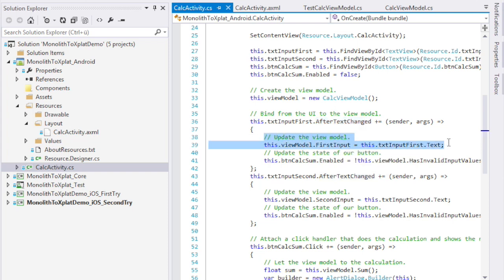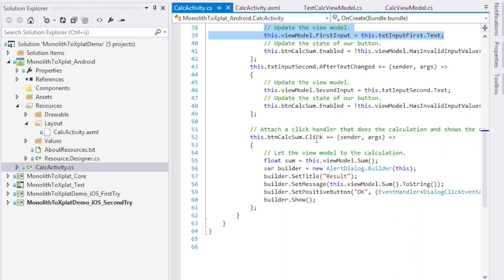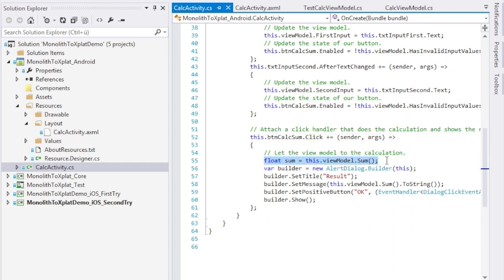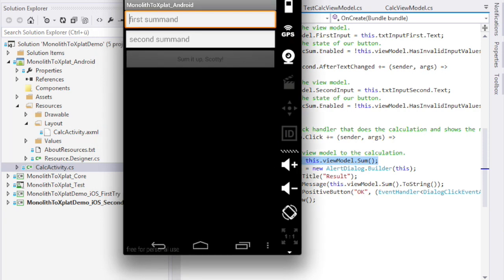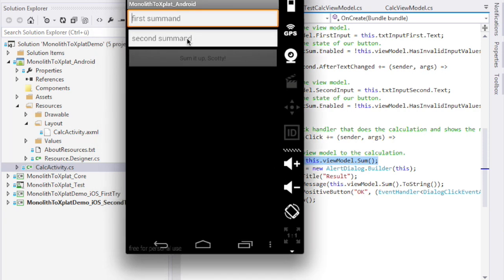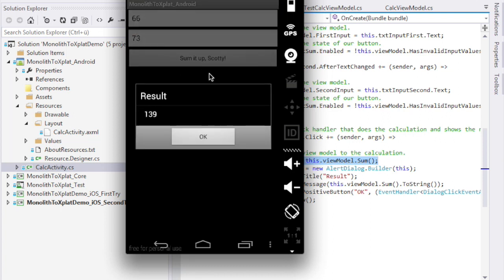Down here, we have a click handler for our button. This is more complex than iOS, because it's using a builder. But the important part is here. The sum is again calculated by our view model. The UI is not responsible for doing anything. So I wrote all this code, and I hit the play button. Let me show you what that looks like. Here is GenieMotion running our application on Android. It looks pretty familiar, right? Let me enter some values. 66, 73, and that is, da-dang, 139.